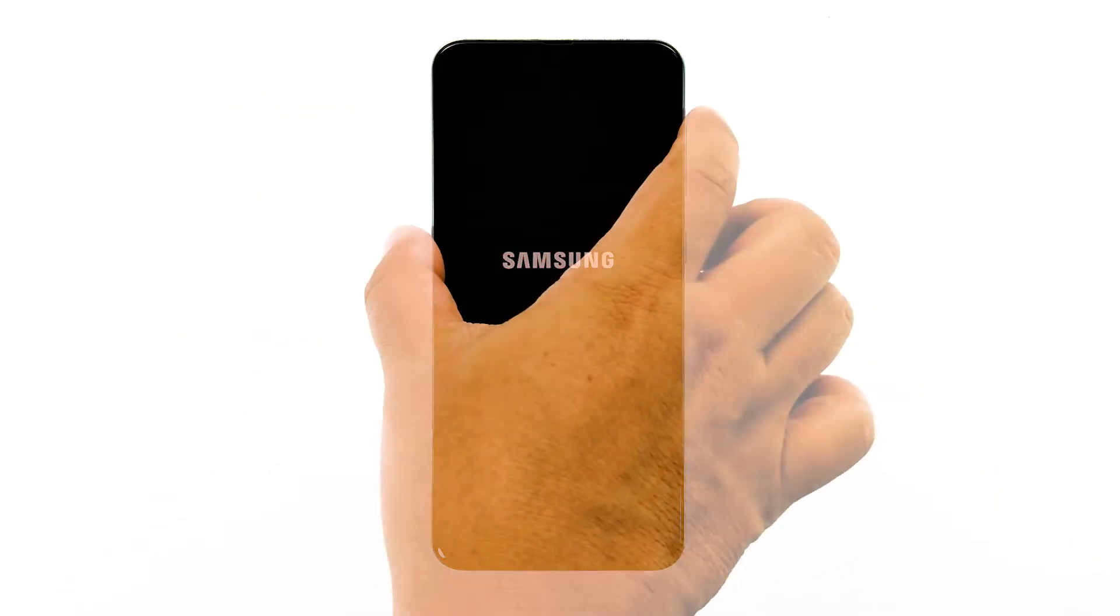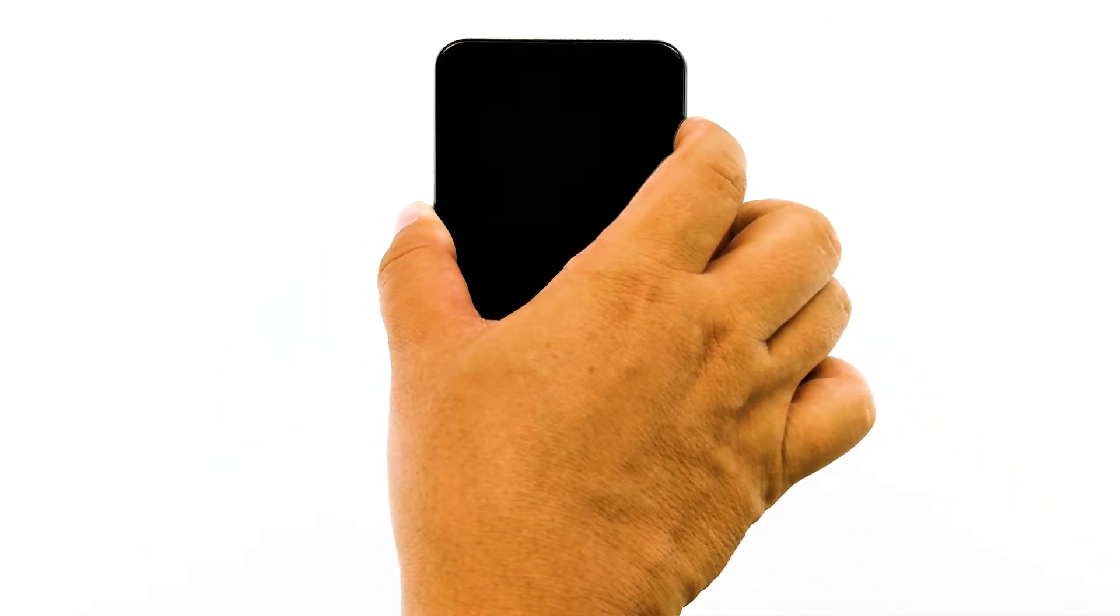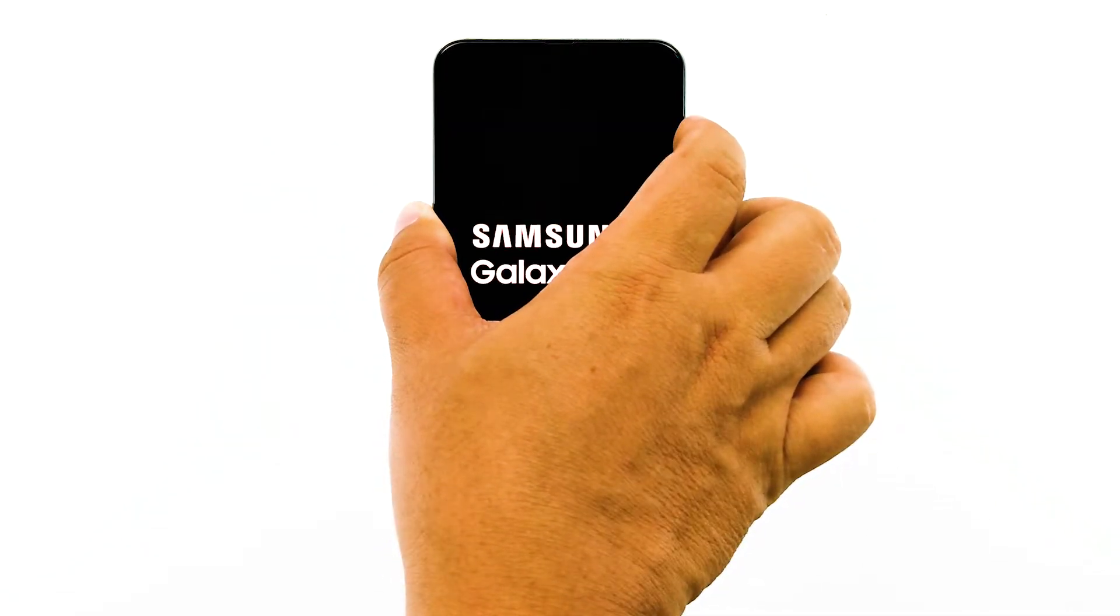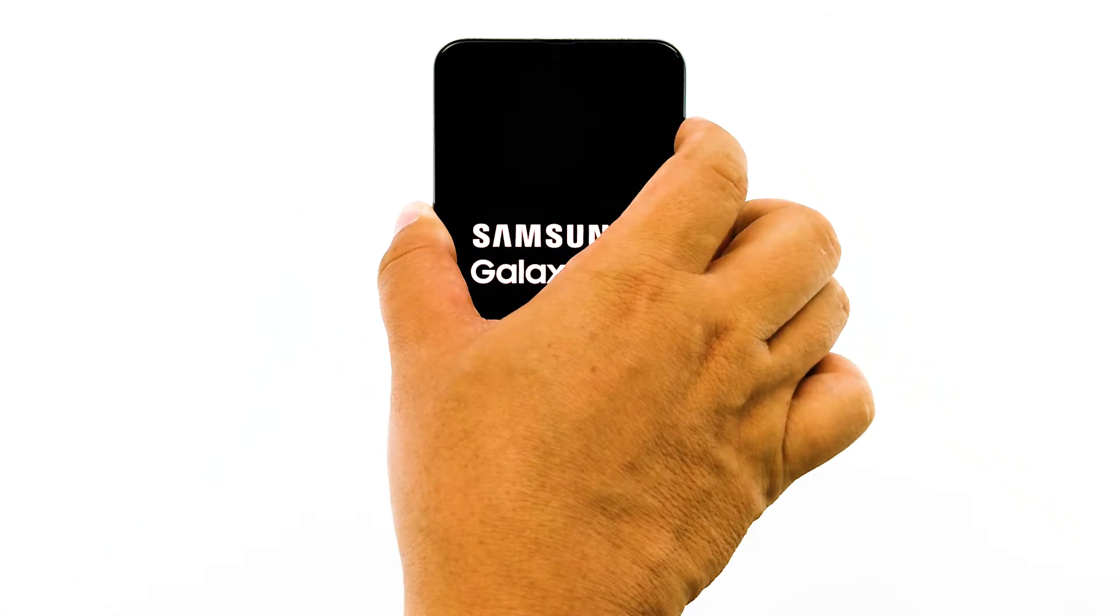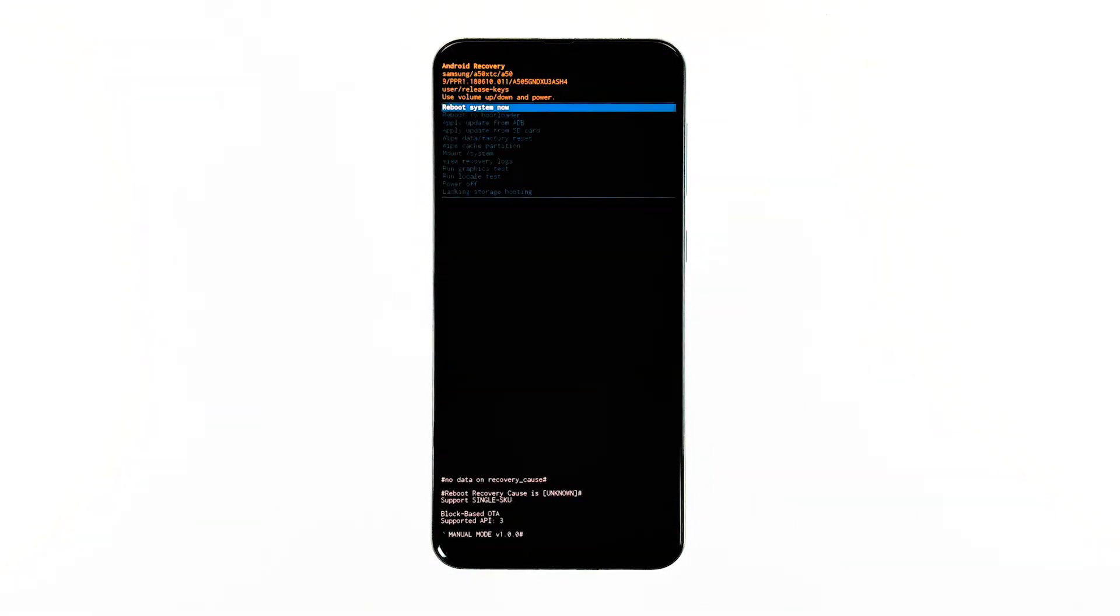Turn your phone off first. Press the volume up button and the power key at the same time, and release them when the Galaxy A50 logo shows. Once you see a black screen with yellow and blue texts on it, you've successfully started the phone up in recovery mode.